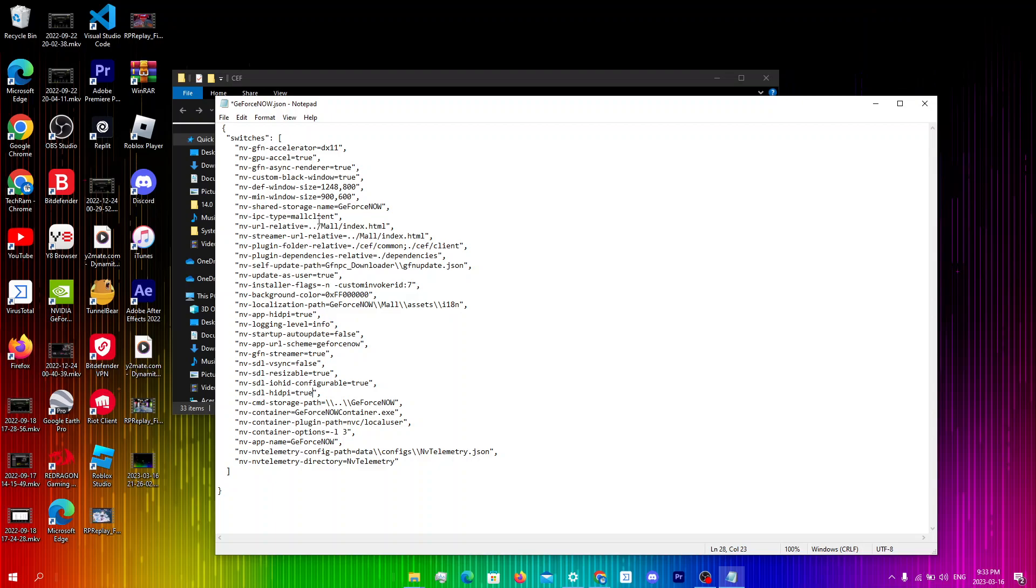The last thing I'm gonna change is nv-def-window-size. So for this one you want to change these existing numbers right over here and you're gonna change it to your screen resolution. So because my screen resolution is 1920x1080 I'm gonna put those numbers in.